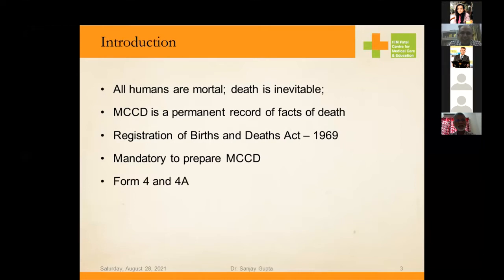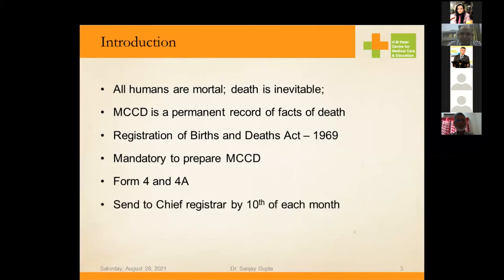The commonly used forms are Form 4 for institutional death and Form 4A for non-institutional death. After completing the medical certificate of cause of death, it has to be sent to the Chief Registrar of Births and Deaths by the 10th of each month. Ideally, the death certificate must be completed within 21 days of the person's death.